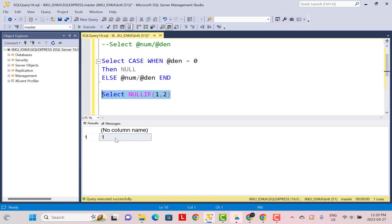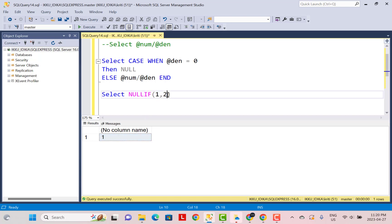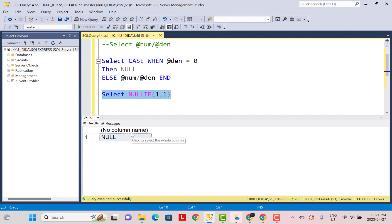The output is one. The way NULLIF works is: if the two arguments are equal in value — if the first argument equals the second argument — the output is NULL. If they are not equal, the output is the value of the first argument. In this example, the two values are not equal, so we get the first argument's value. But if we make the second argument one as well and execute, the output is NULL. This is the logic we are going to use.